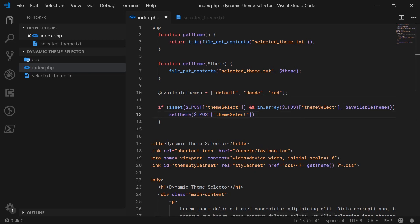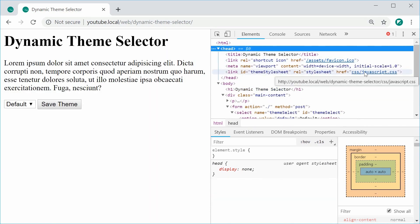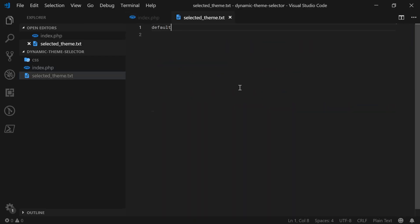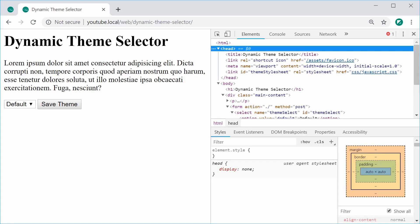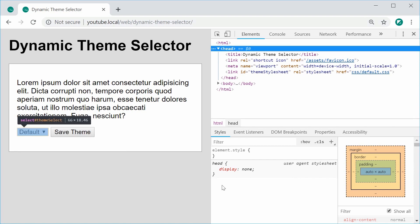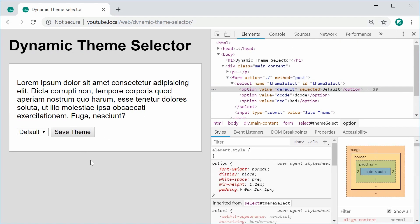Back inside the text editor, let's go to the top PHP and make a new array called available_themes containing default, decode, and red. Now inside the condition we'll also check in_array($_POST['theme_select'], $available_themes) — so we only set the theme if the submitted value is one of these valid values. I can save, refresh, and now if I try changing a value to JavaScript and pressing save, it doesn't update the theme. That prevents any malicious text from being submitted to your server.